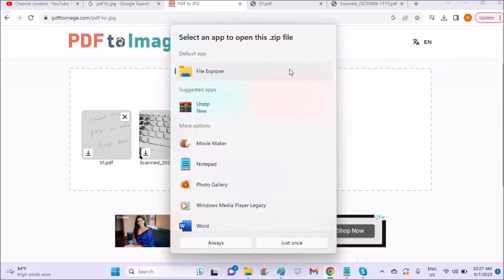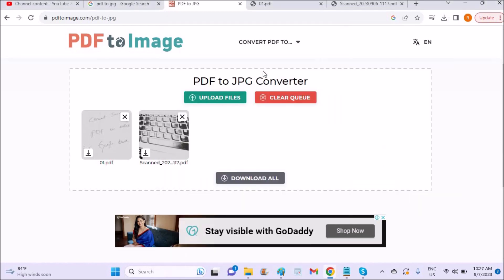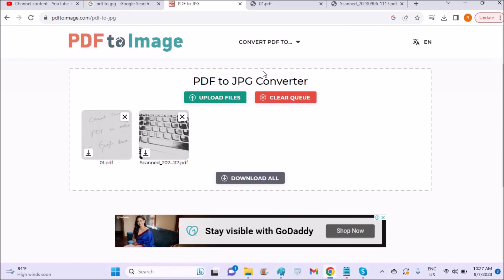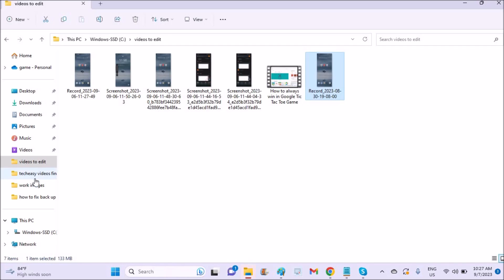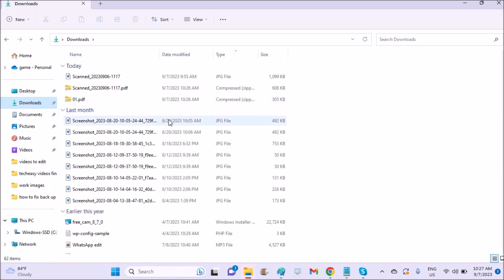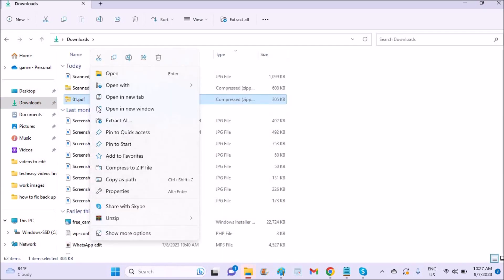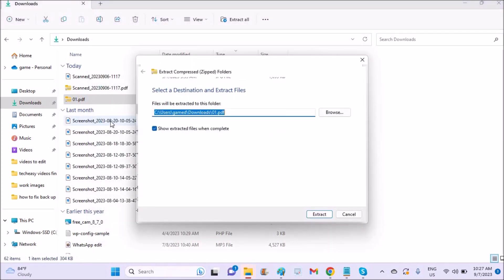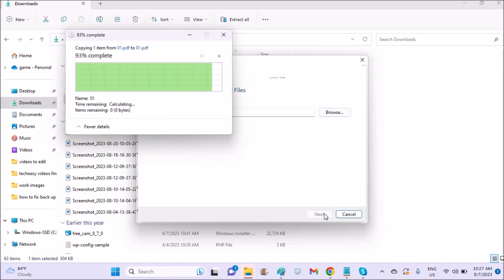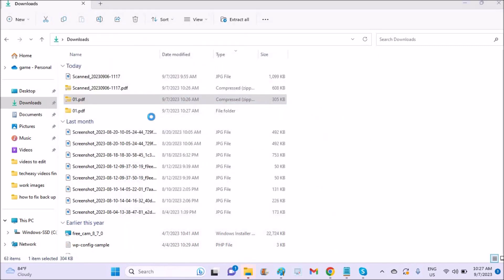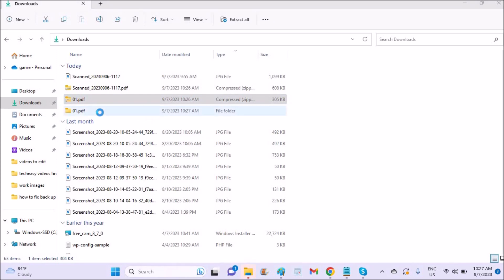So I'll just check how they are converted in the File Explorer of our computer on the download folder of my computer. Okay, I'll just use downloads, extract all. I'll extract it here, right here. See here.